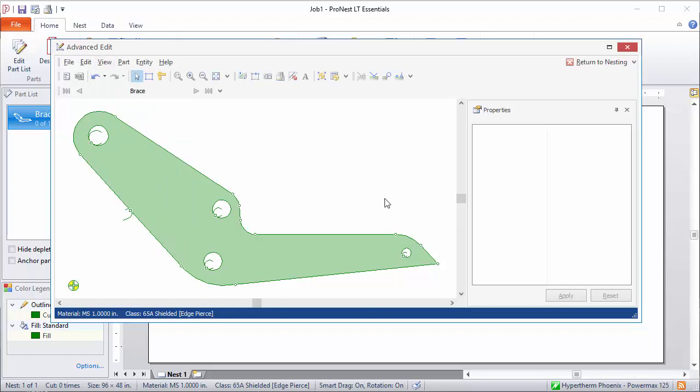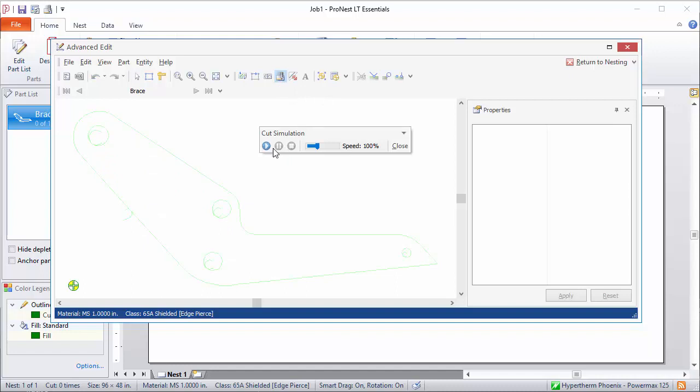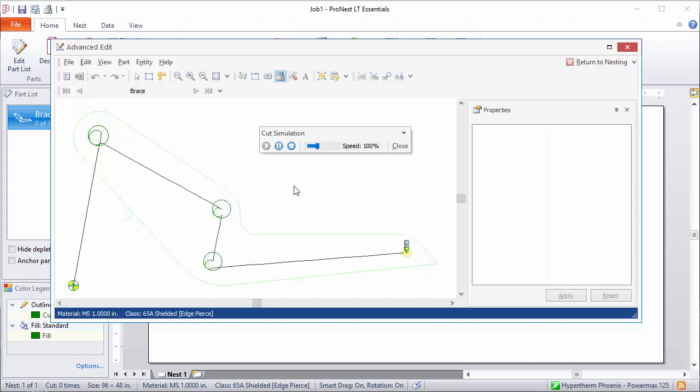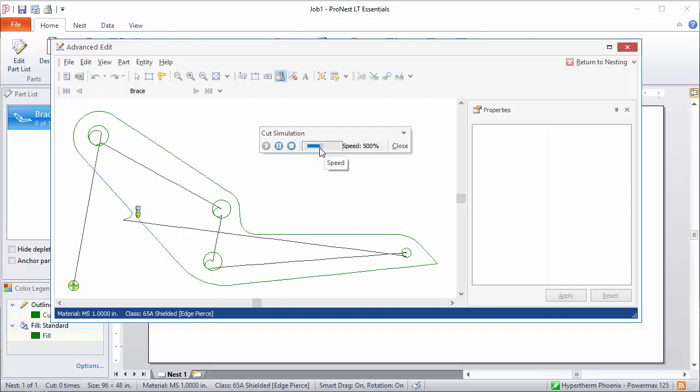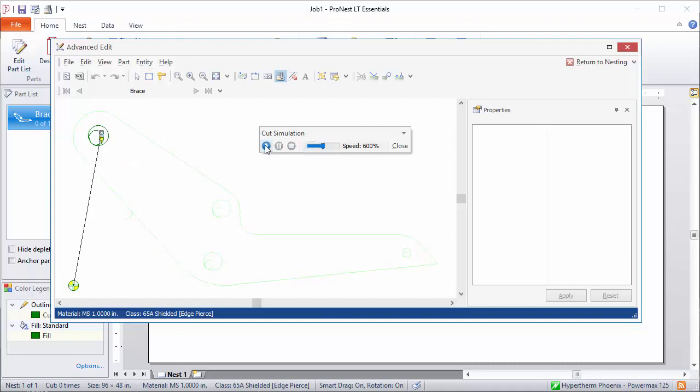There's a cut simulation mode. You can see how the cut sequence will be performed. This also includes the rapid motions as well. And it mimics the exact motions that will be included in output code. So just click Cut Simulation. There's a play button here. You can see that the simulation just takes you through the exact motions that will be included in the NC file. There's a slider here where you can control the speed. Then you can just click any of these to go back to that point in the sequence.